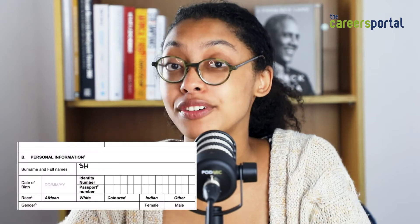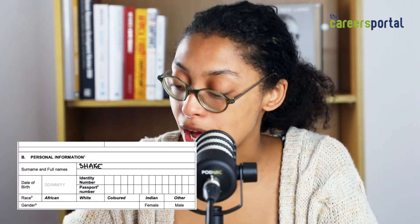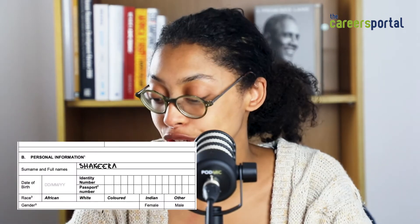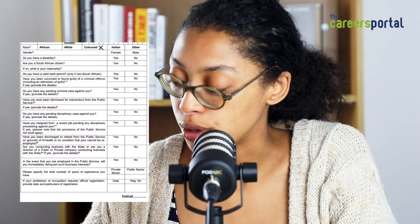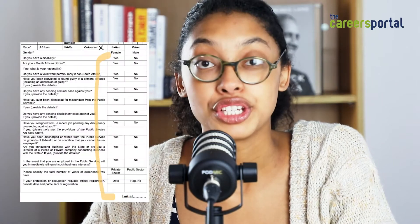Under section B, fill in your surname and full name, then fill in your date of birth. If you're South African, you only need to fill in your identity number. If you're a foreigner, you'll need to fill in your passport number. Mark an X under the correct choice under the race section, and then answer yes or no for all of these questions.